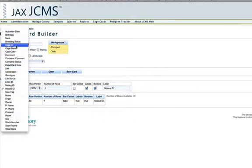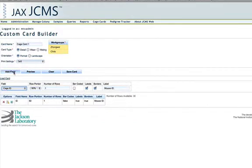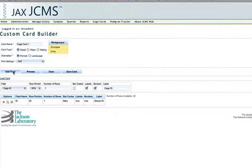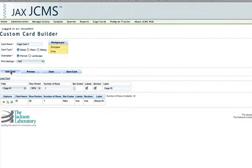Creating these cage cards might take a little while at first. But once you have one created, you don't need to go in and keep creating. You can save it so that you can use it each time. And if you need to edit something, it takes just a few seconds to edit. So the long part is just creating it in the first place. It might take maybe 15 minutes of your time. But after that, it should go fairly quickly. So I'll go ahead and add the cage ID field.